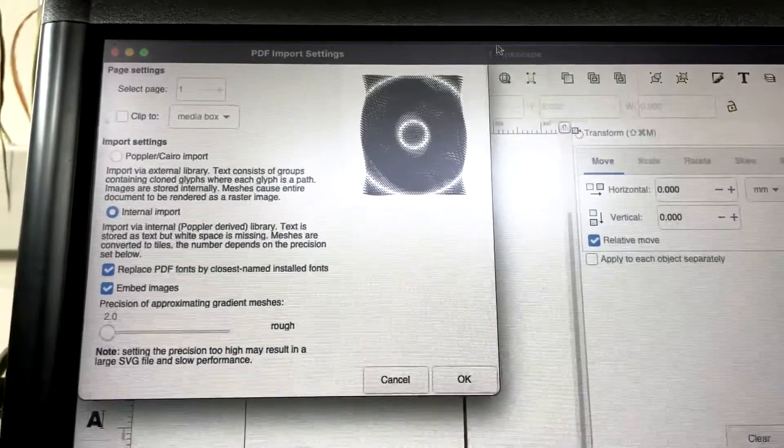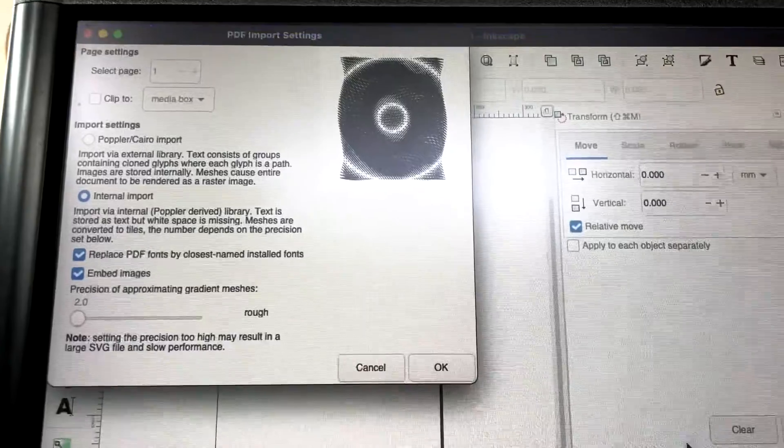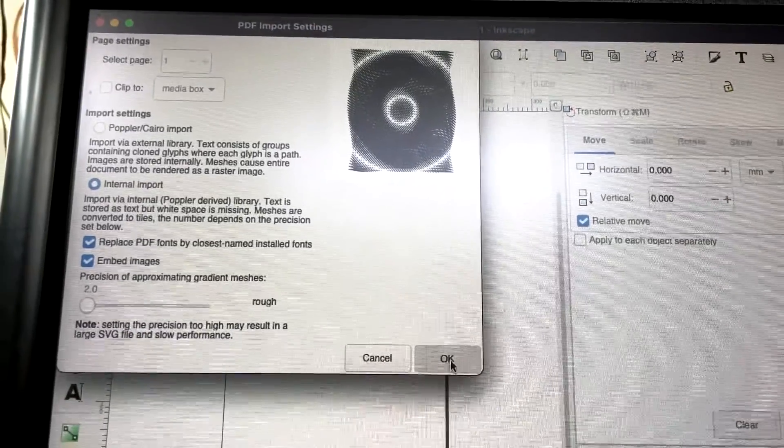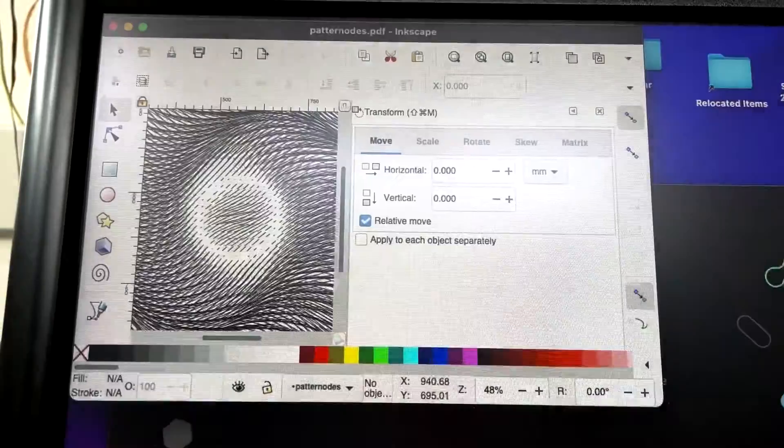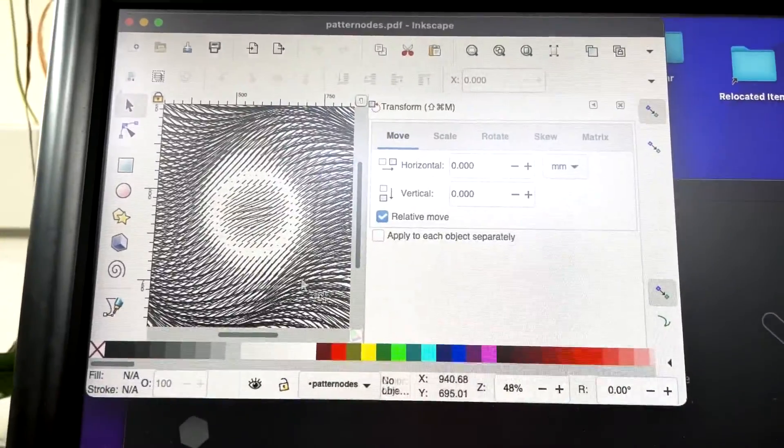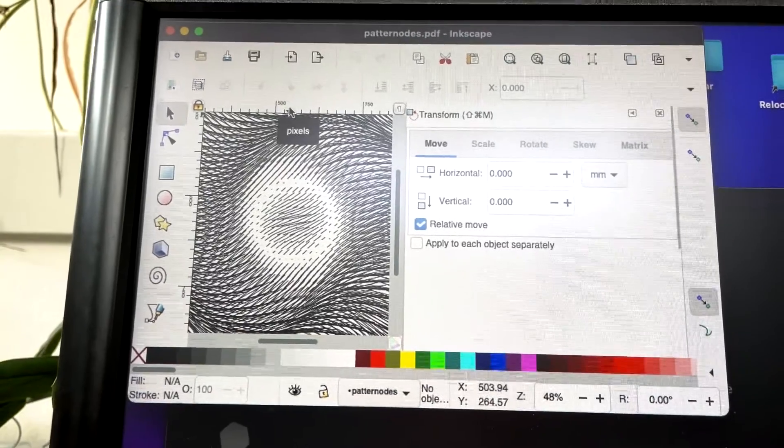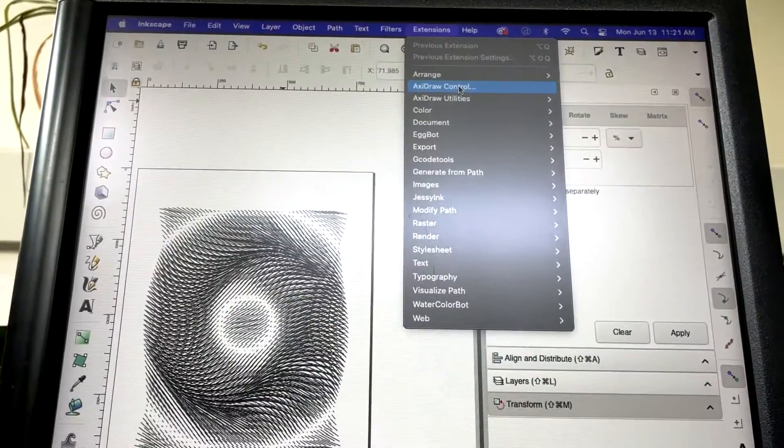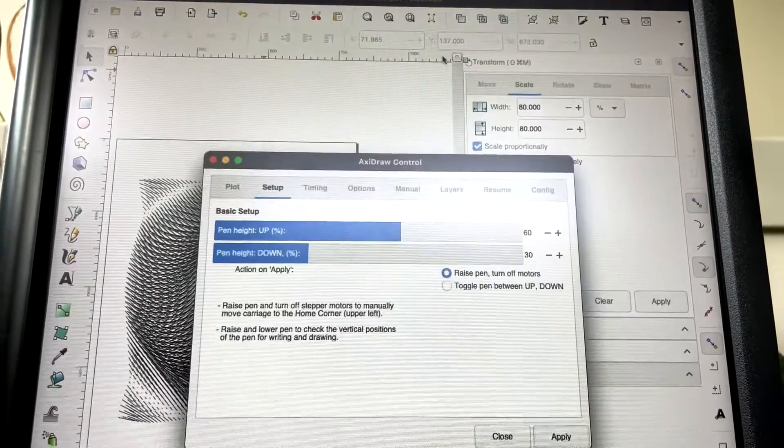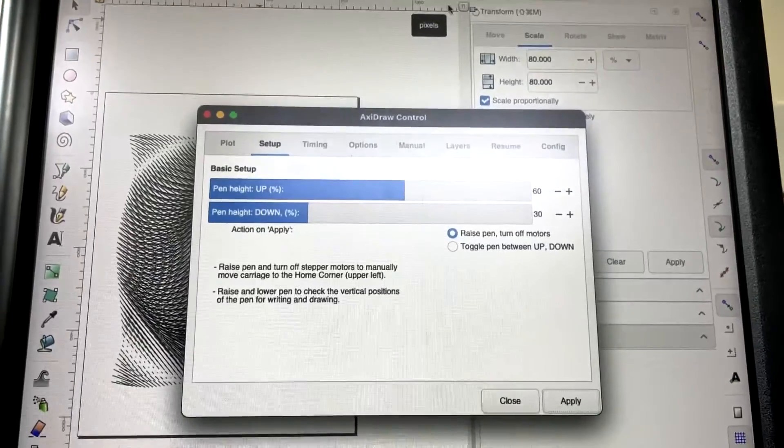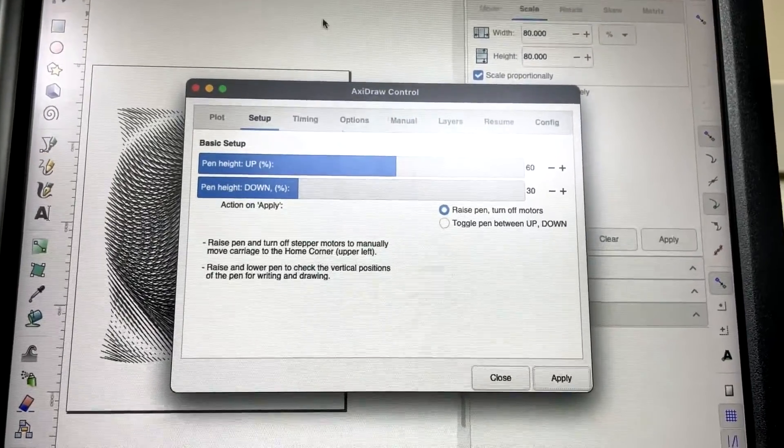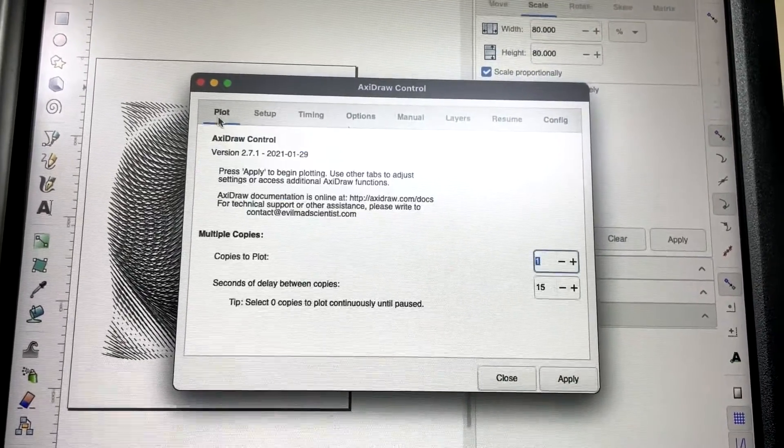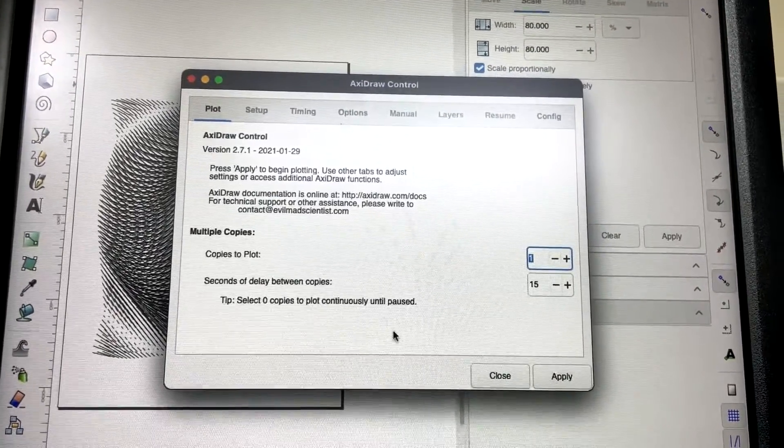In order to start using the AxiDraw, I'm actually going to import that PDF file into Inkscape. And from there, I'm gonna reposition it onto the page, scale it down. I'll go over to the AxiDraw controls and just start plotting from here.